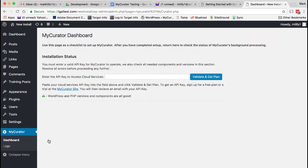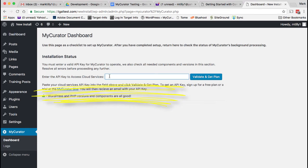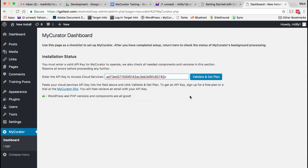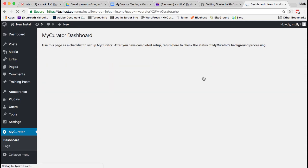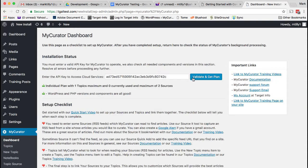Copy your API key that you received in your emails when you signed up for a plan. Paste it into the API key field and click the Validate and Get Plan button. Your plan details should show up.